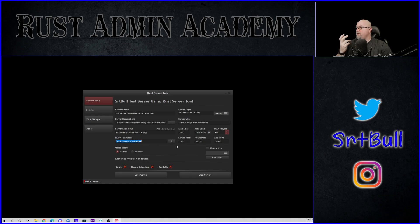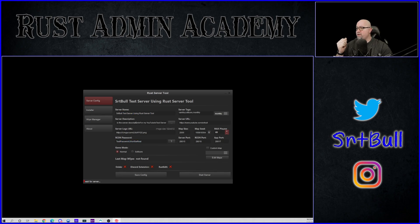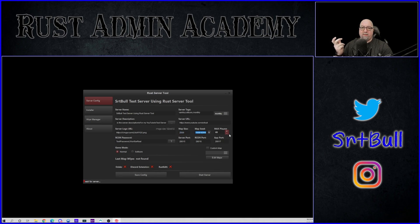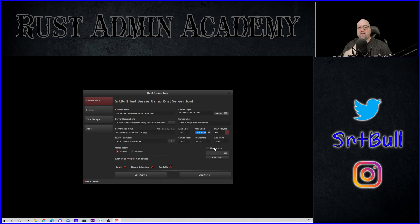Alright, so that looks like a fairly basic setup. We've got our server title. We've got our server name. We've got our description. We've got the tags that we want to use. We've got our server URL. We've got a header image there. We've picked our map size. We've put in a random map seed. You can put in whatever you want there or you can go to rustmaps.com and you can select a specific seed if you'd like.